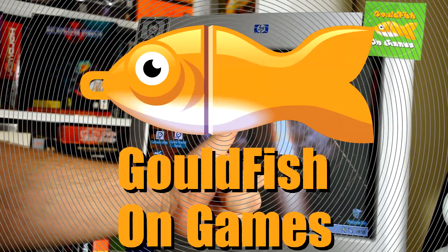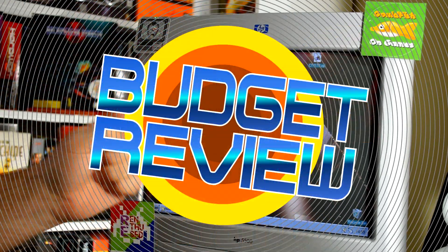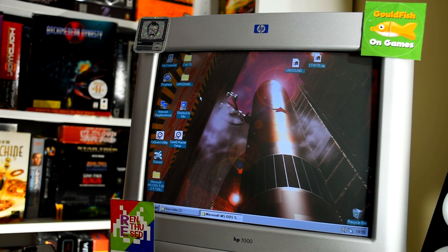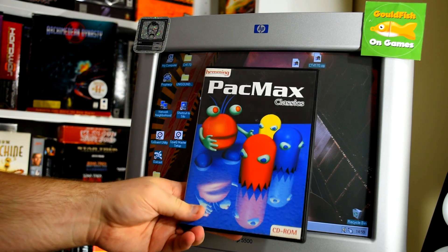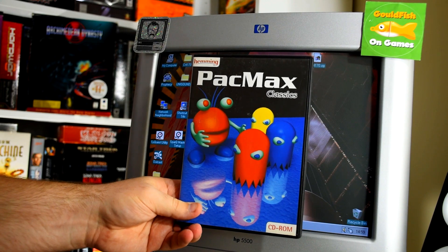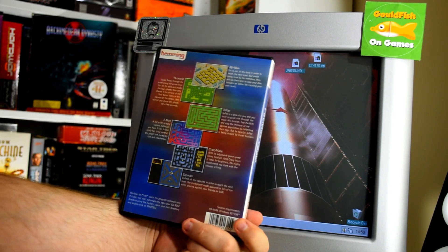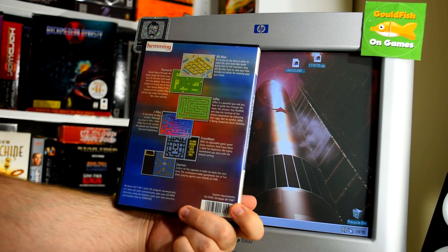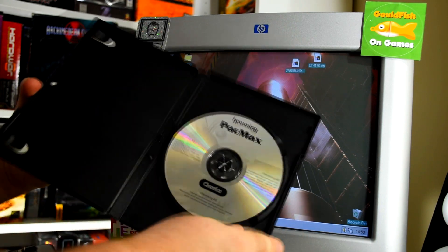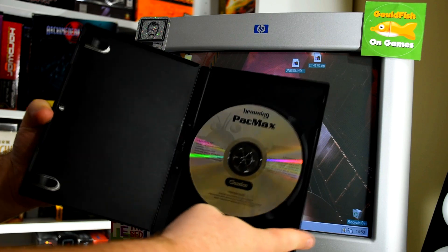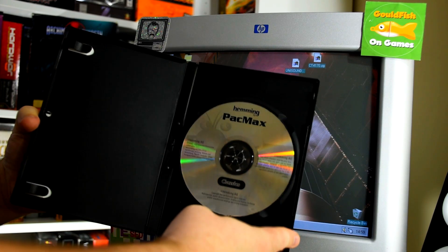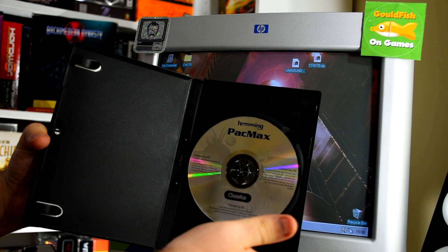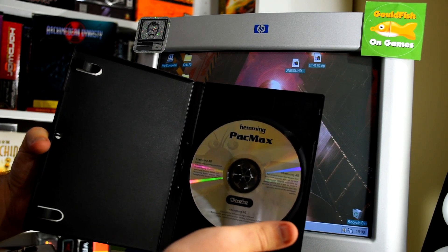Welcome to Goldfish on Games and Budget Game Reviews. Today's subject is Pax Max Classics. That's right, it's a CD-ROM full of Pac-Man clones. Six of them if the back of this box is to be believed. If we look inside we find just a single CD and no manual. So will these be any good? Can I drag this out for an entire episode? Let's find out, shall we?